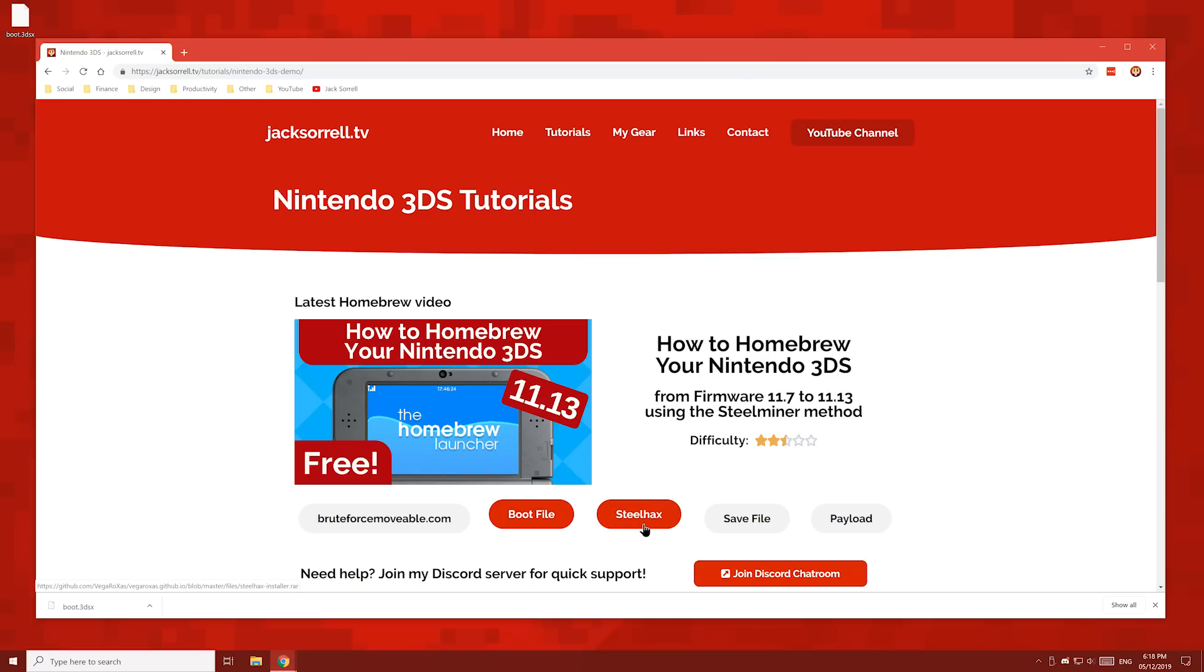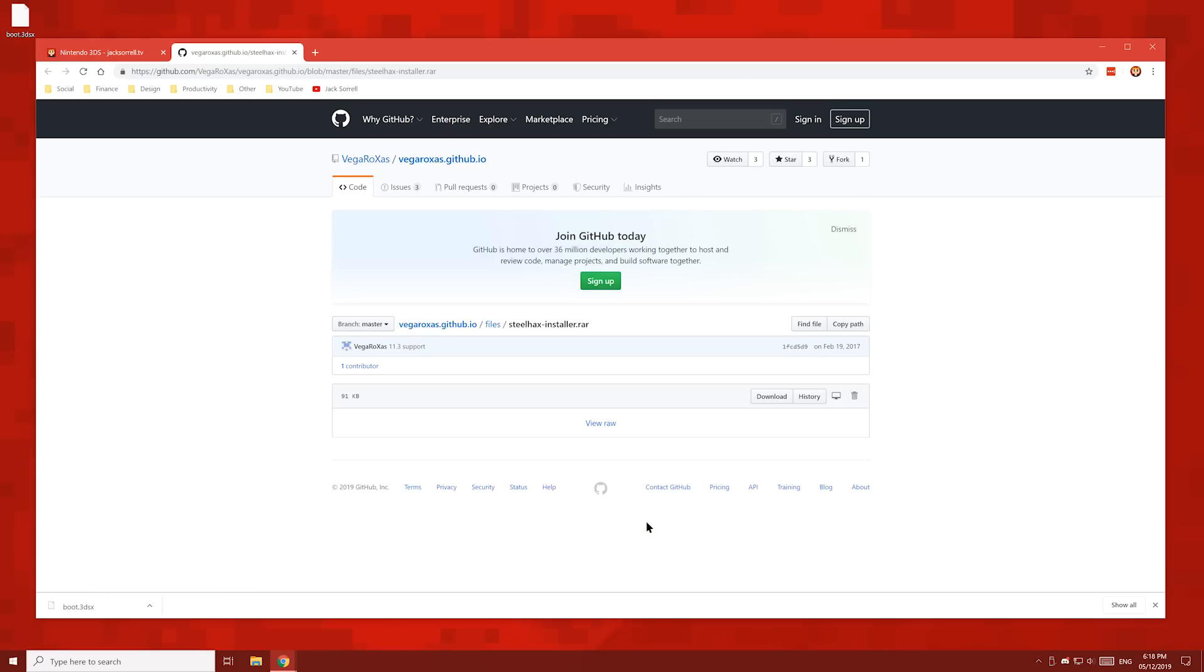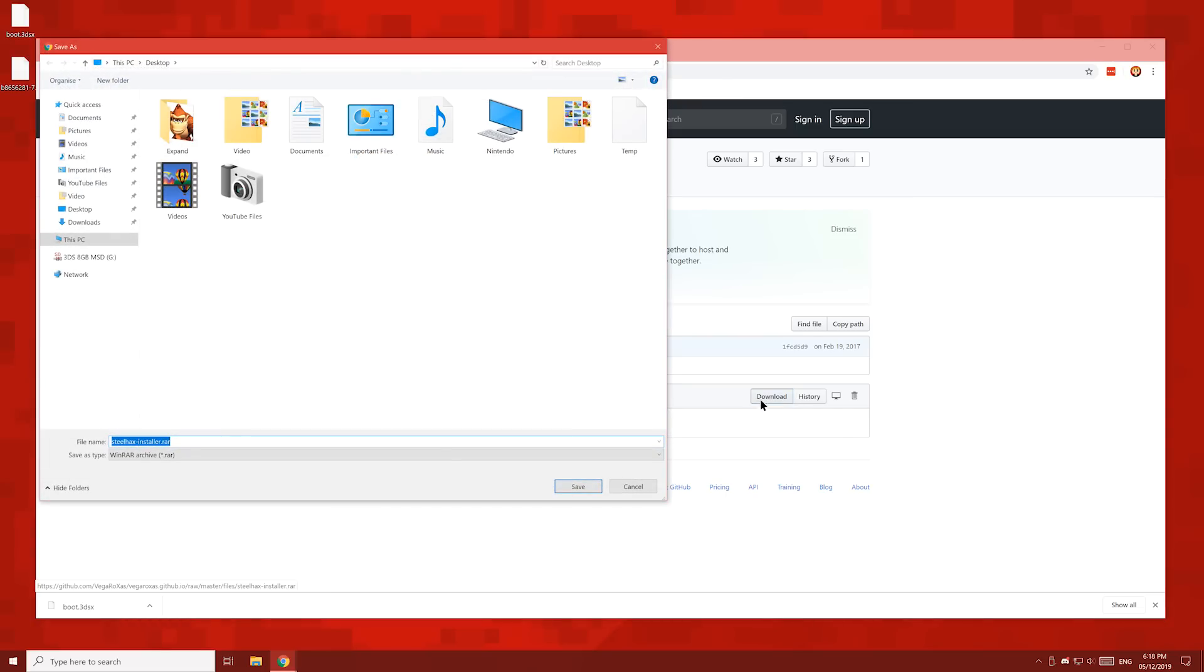Next, click the Steelhacks button and then click this download button right here, and then save this file to your desktop.